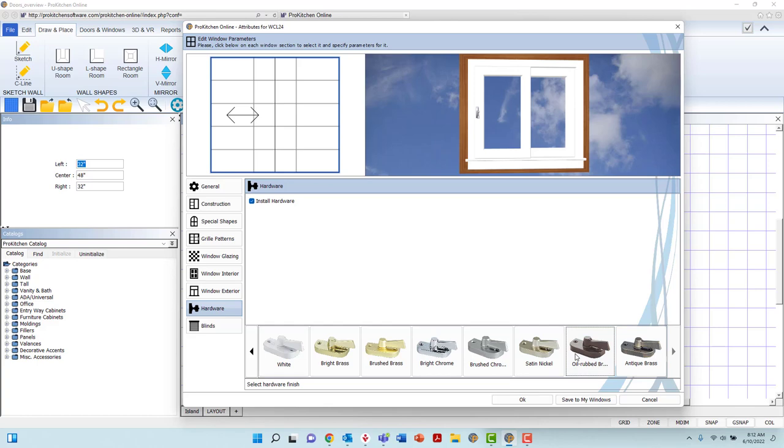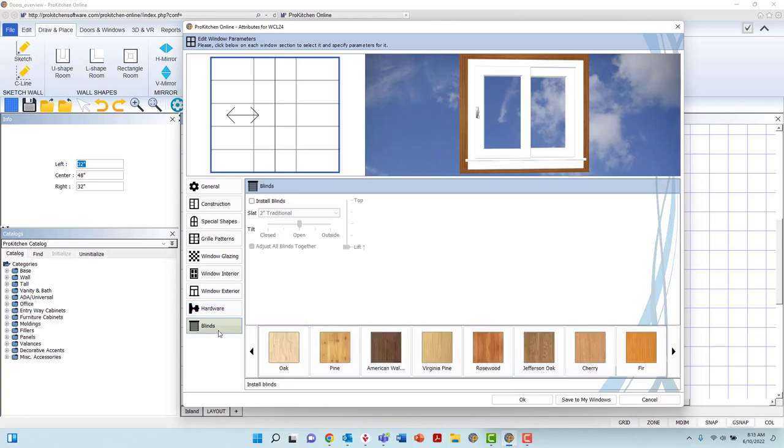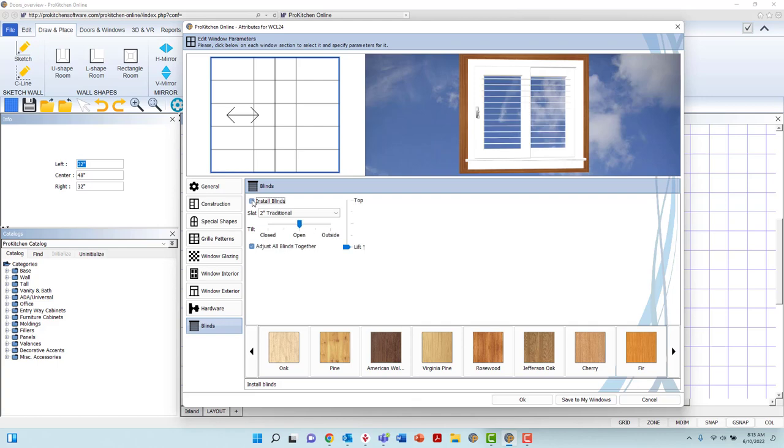The last tab, labeled Blinds, offers you an opportunity to add and adjust blinds. Left-click the box to the left of Install Blinds to apply, which will activate the customization options.